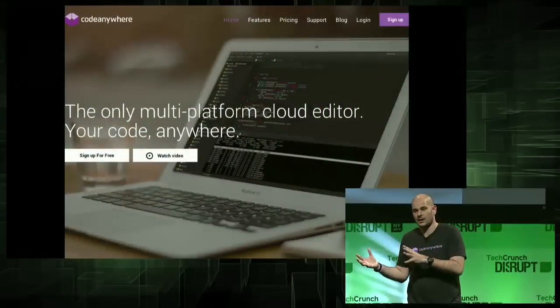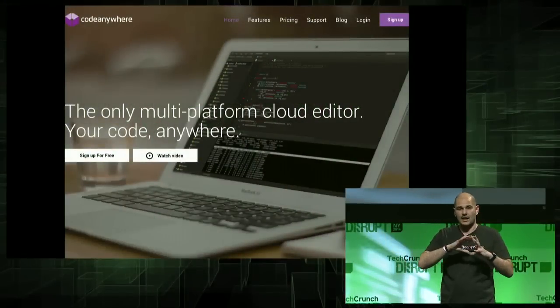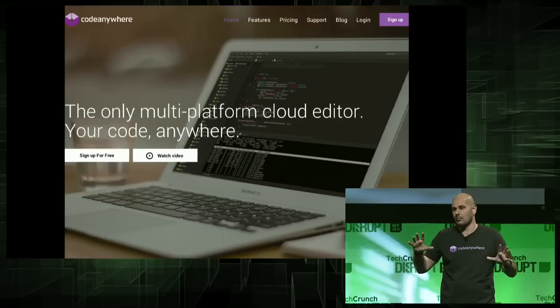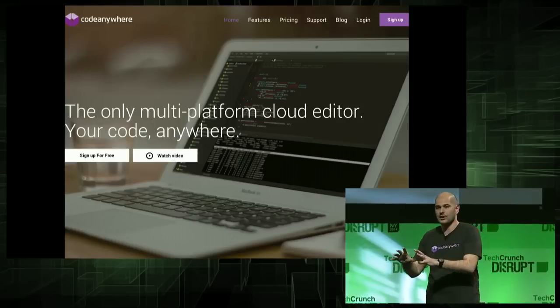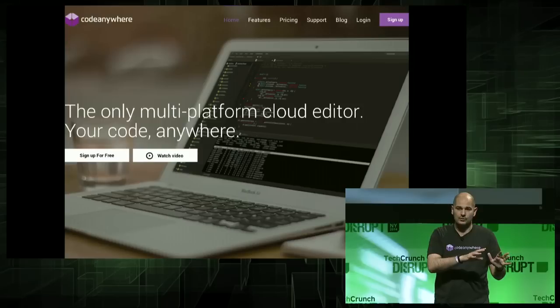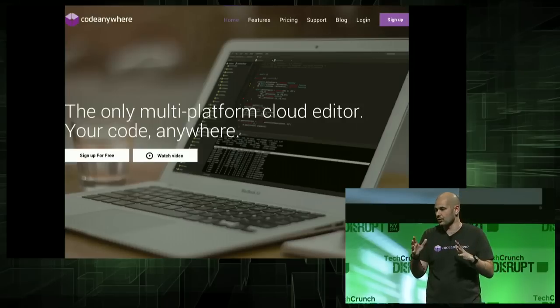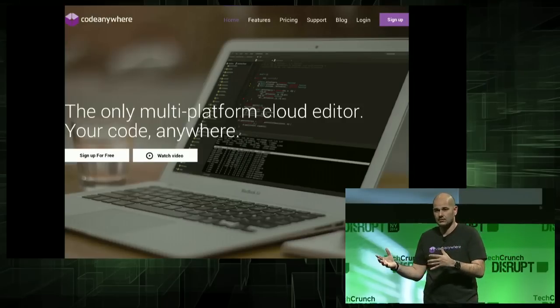CodeAnywhere is a cloud-based code editor. It takes the full feature set of a desktop application into the cloud, into the browser. If you're a developer, as you work on your desktop, that is exactly how you work now in the browser. We'll show you a short demo of what that looks like.